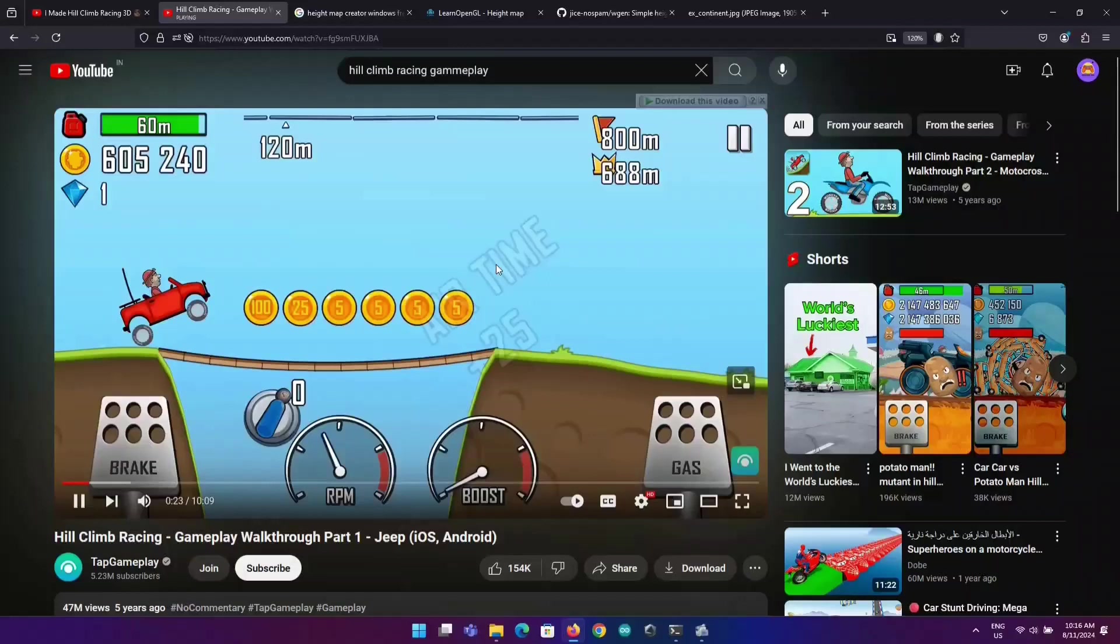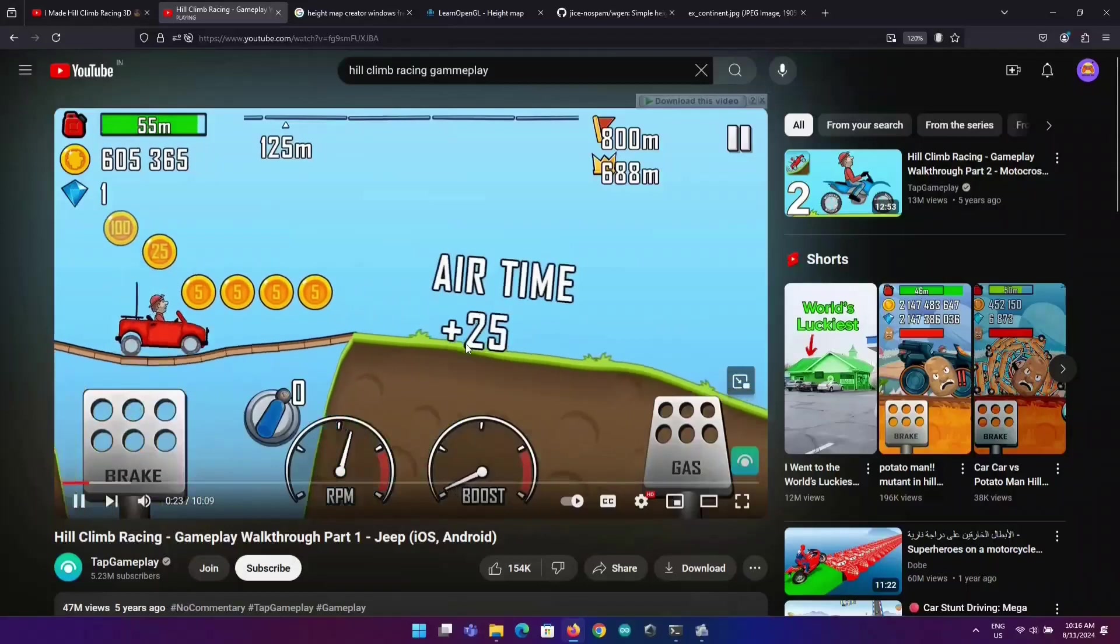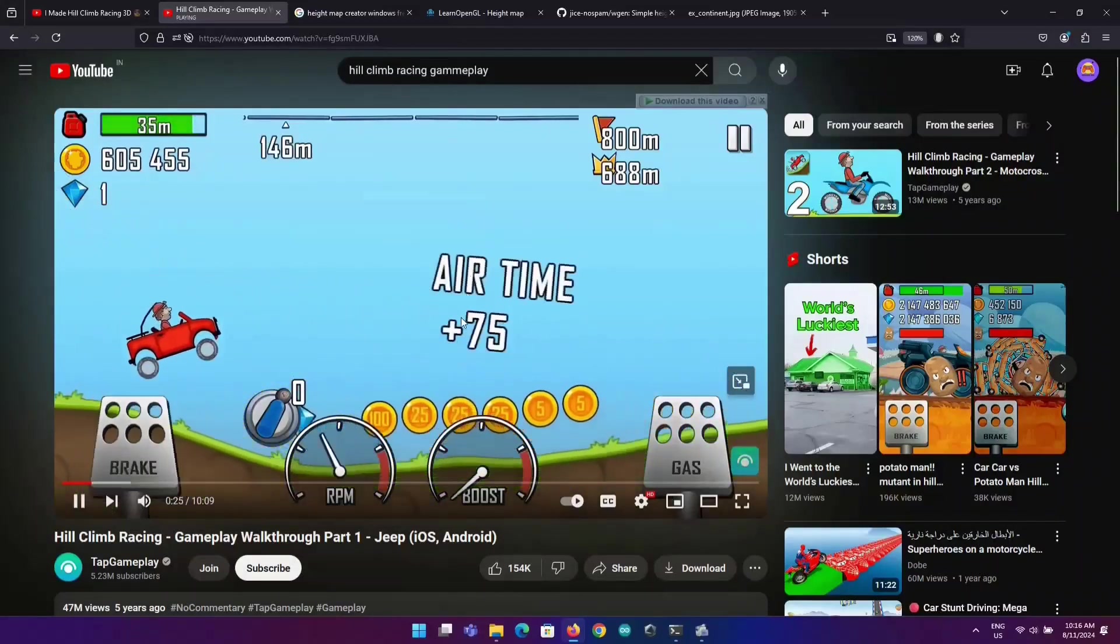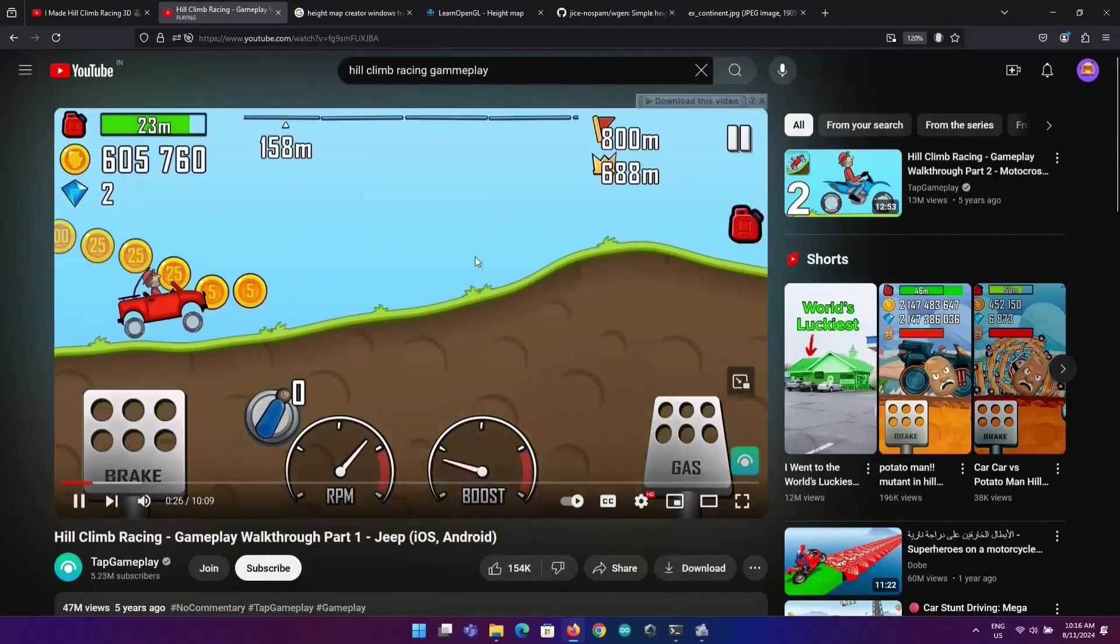Hello guys, welcome back to the channel. Here is a 3D version of Hill Crime Rising. This is how it is successful.